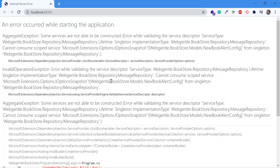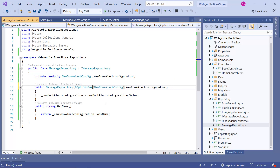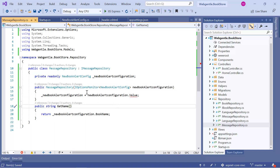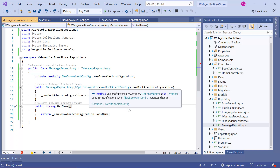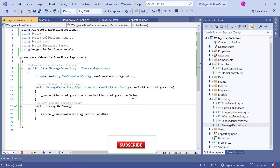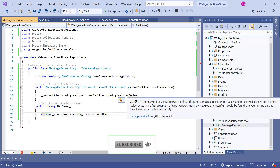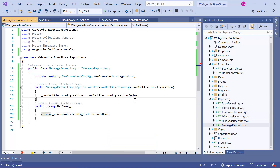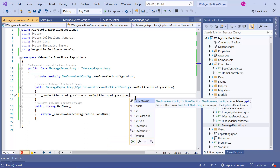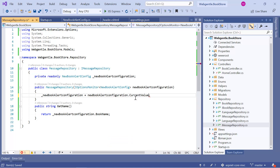So how can we resolve this problem? Instead of using iOptionsSnapshot, I need to use the Monitor service. Here I have written iOptionsMonitor. And immediately you can see a red line under the Value property — we can't use the Value property on iOptionsMonitor. So let's remove Value and instead use the CurrentValue property. Let's save the changes and run the application again in debug mode.